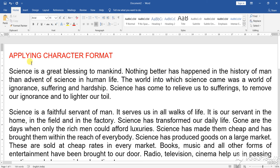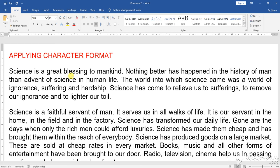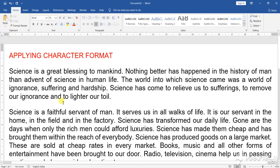I am going to discuss applying character format in your document. This is one particular paragraph I have taken on science, about how science is helpful to our daily life. Now I am going to implement all the character formats that are available.